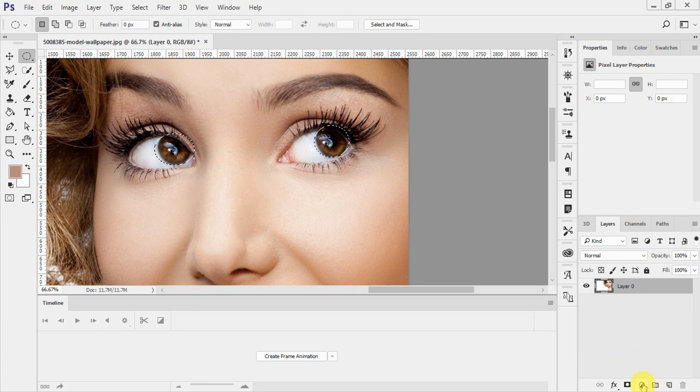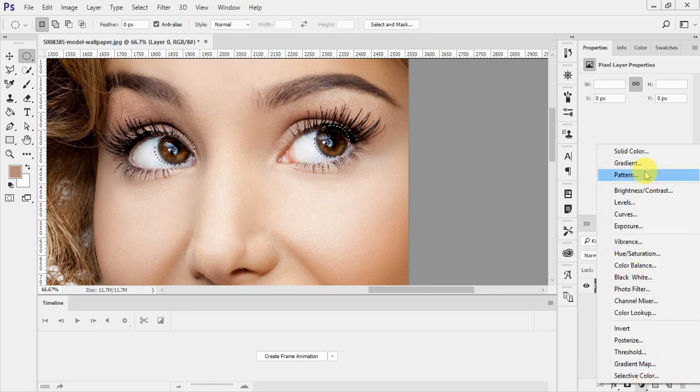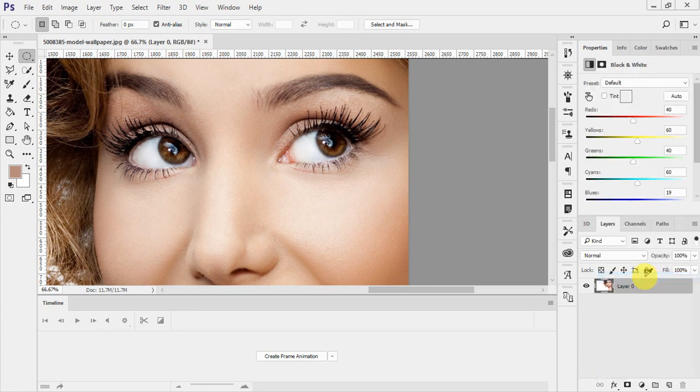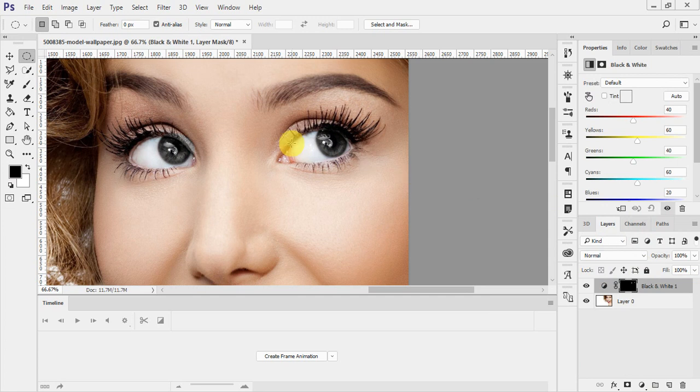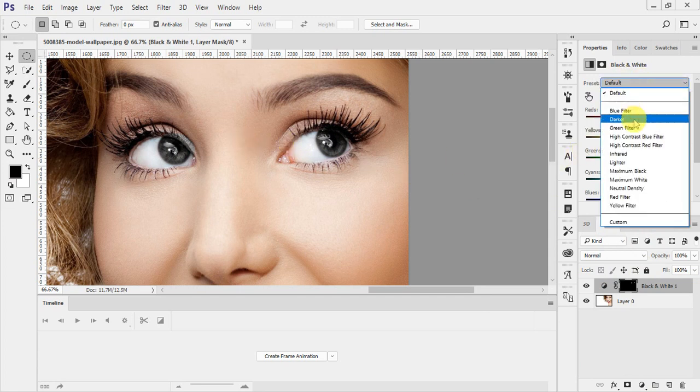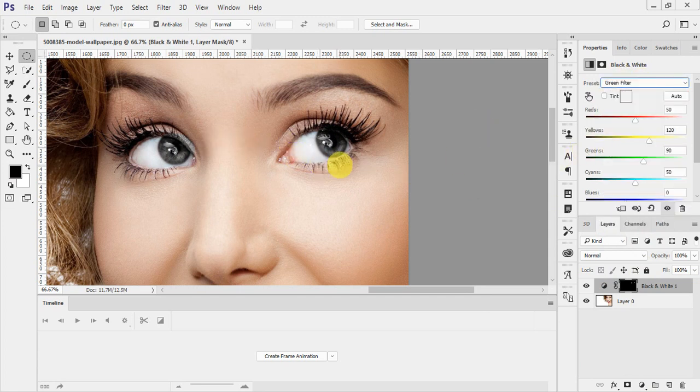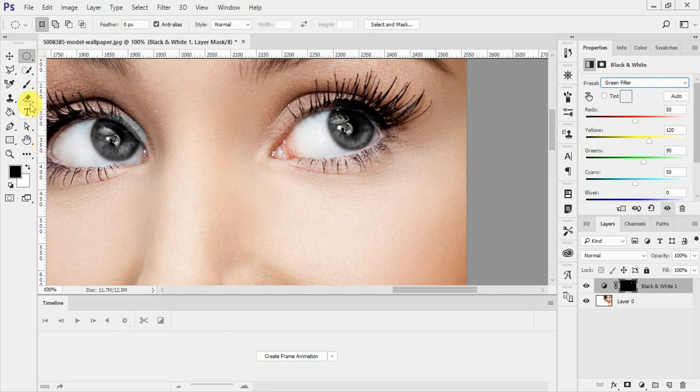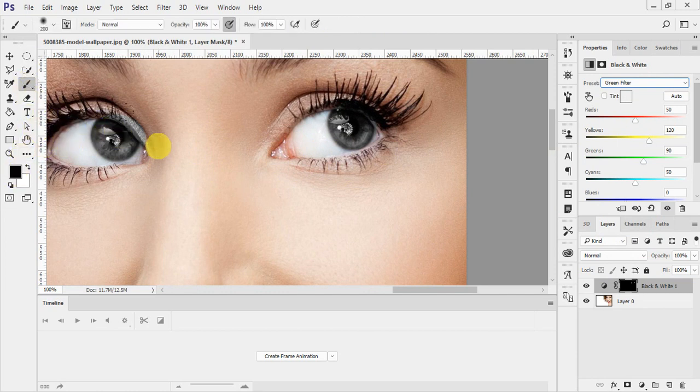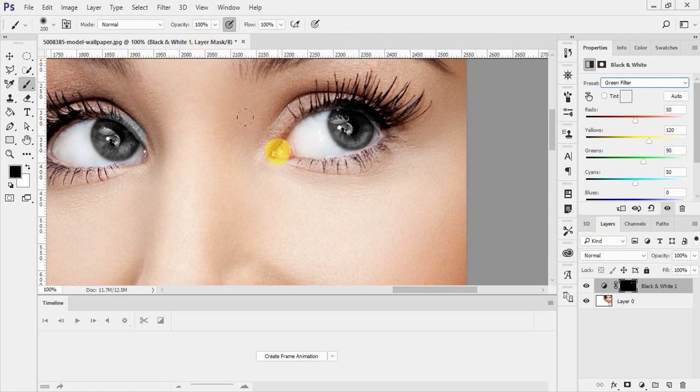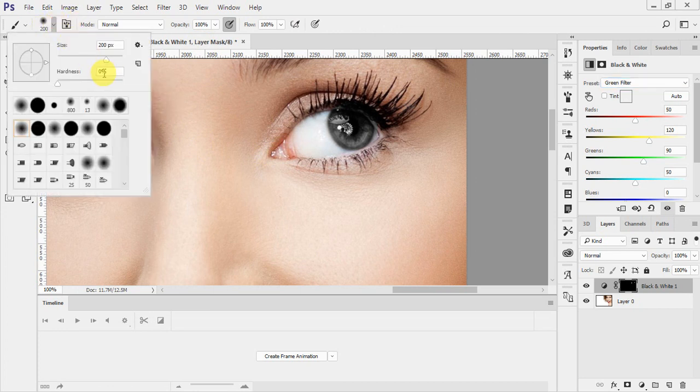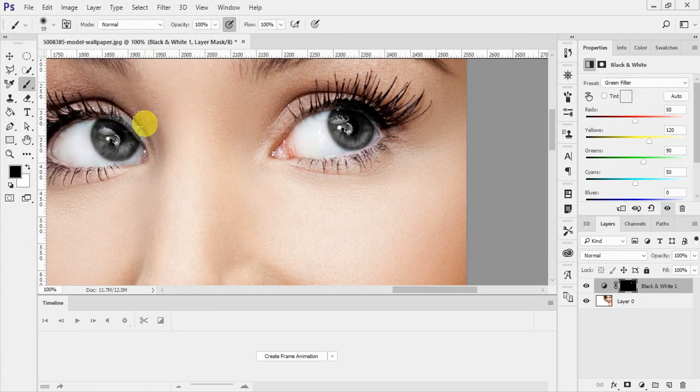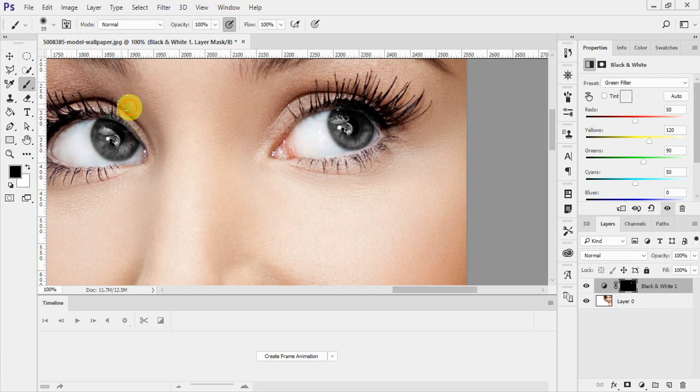Now just go to these tools and do the black and white. The value should be the green filter to see the clear difference. Here is the extra part, so just select the brush tool. You can decrease or increase its size and just remove the extra part like this.